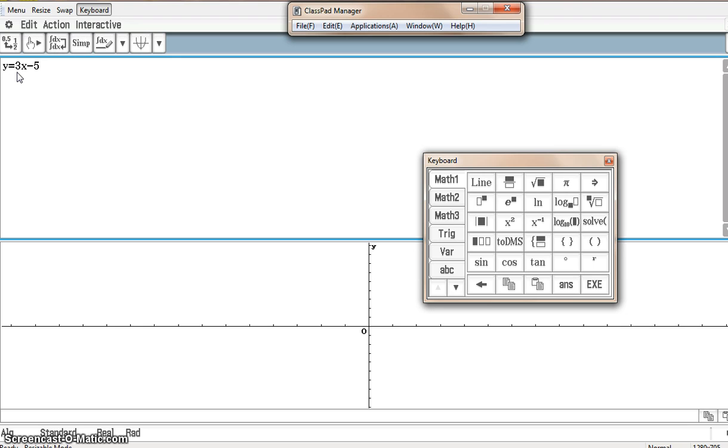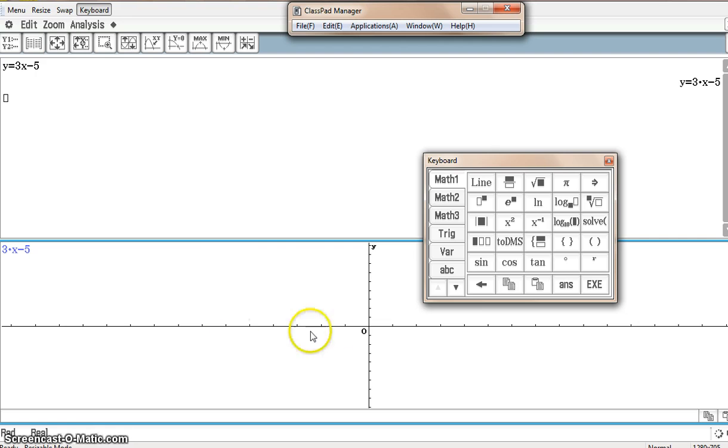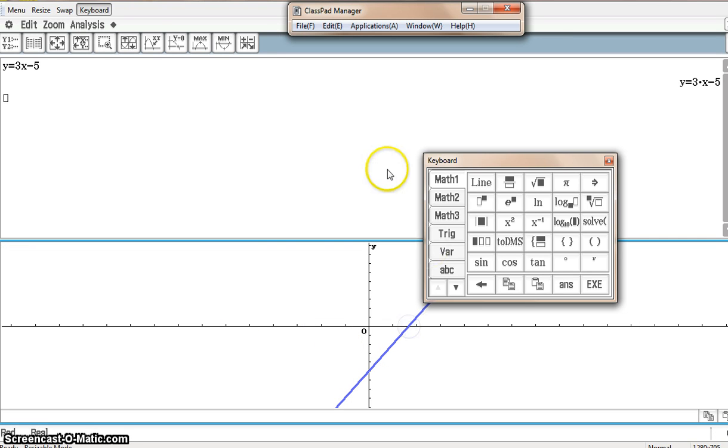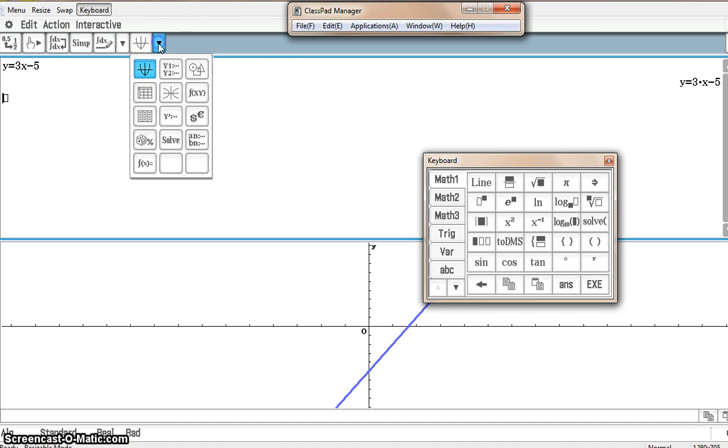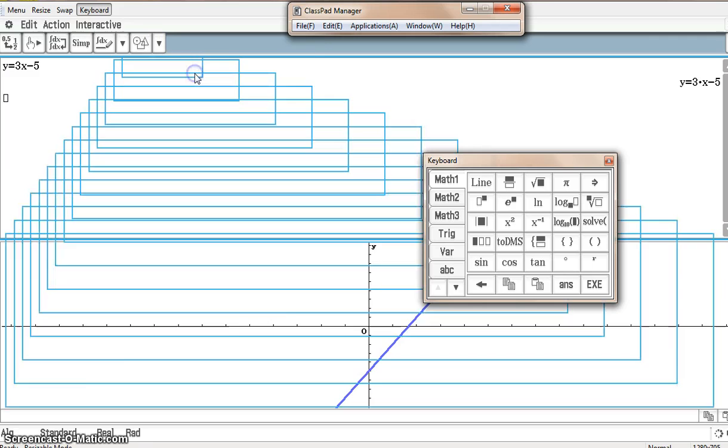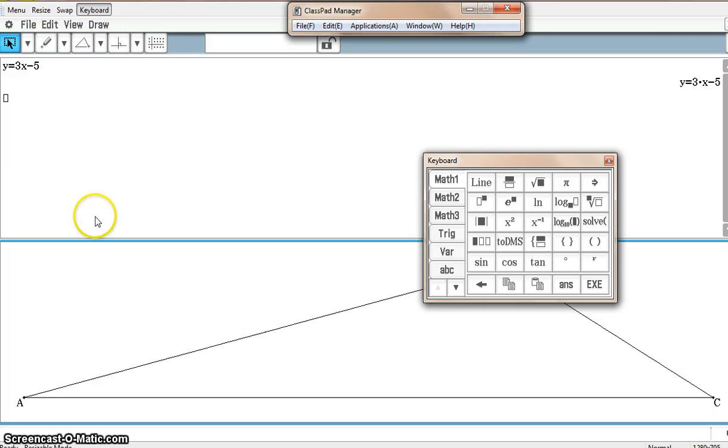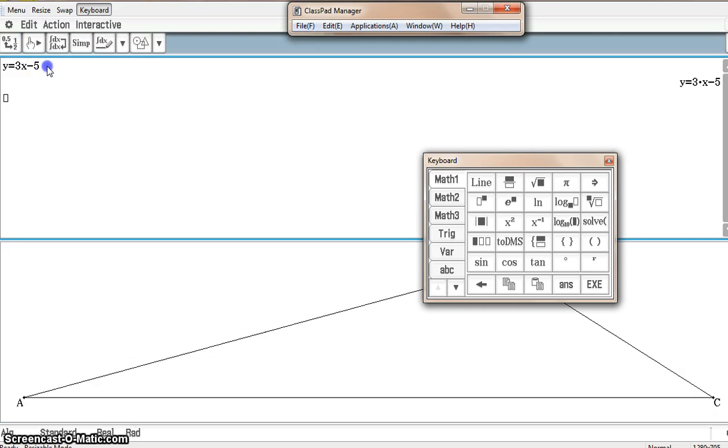I literally downloaded this about five minutes ago. There it is. So you can now interact between screens as well. That's that screen. I could do the same thing in the geometry screen. If I wanted to click on that same equation, drag it and drop it.